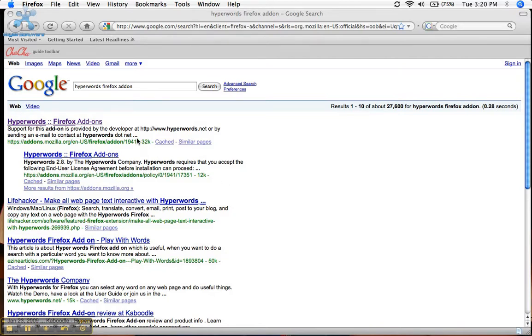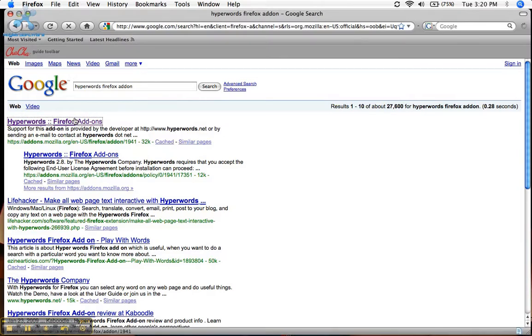The add-on is called HyperWords. You see, I searched it up right here. Let's go ahead and click that.